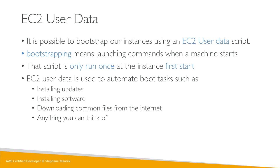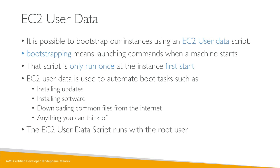It could be whatever you want. But just know that the more you add into your user data script, the more your instance has to do at boot time. Simple, right?